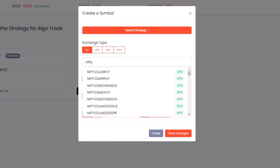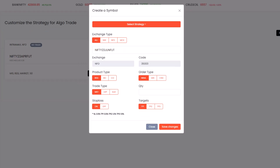Once you have selected a strategy, you'll need to choose the symbol, quantity, product type, and order type that you want to use. These parameters will vary depending on the strategy you have chosen.